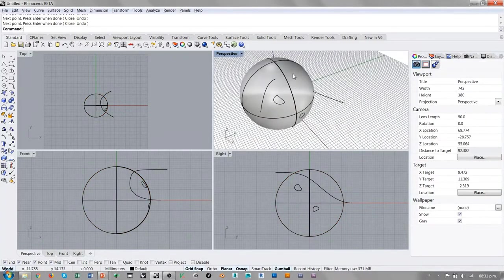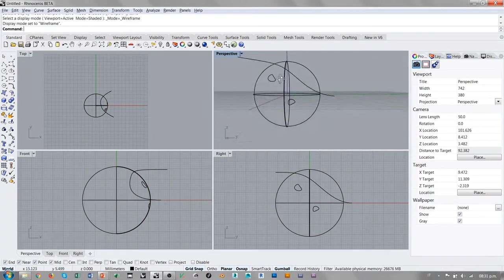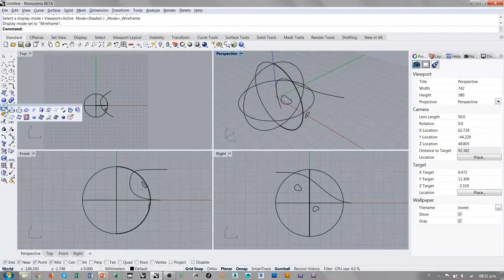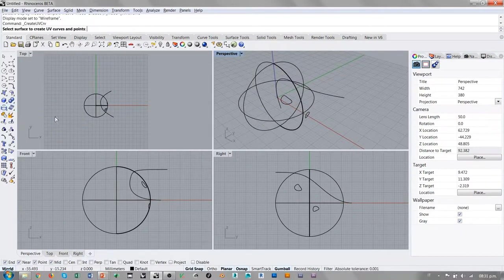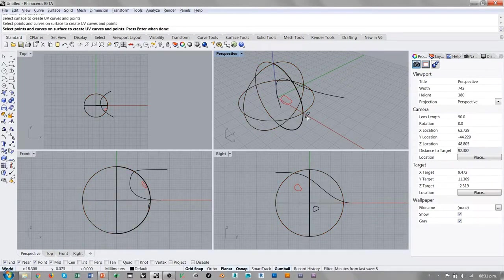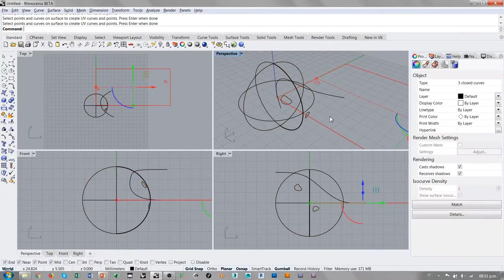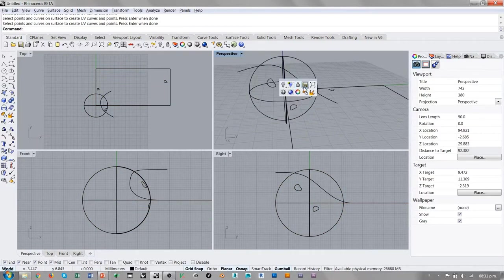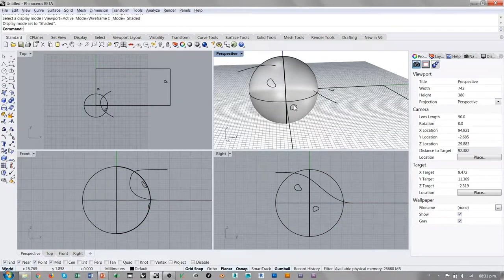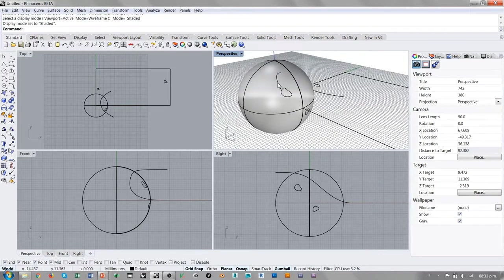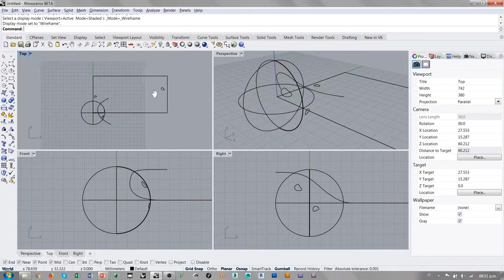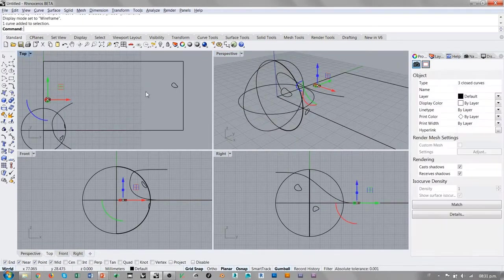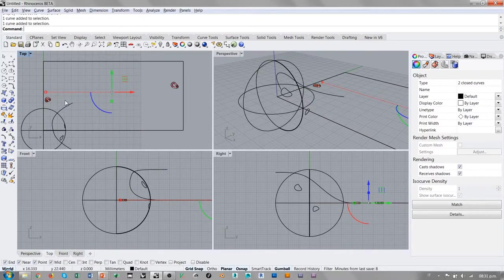Y ahora, regreso a la vista wireframe, voy a repetir el comando de creación de las curvas UV de esta superficie, seleccionando también estas dos curvas. Veo que, a pesar del hecho que estas dos curvas se encuentran cerca en la superficie esférica, a la hora de utilizar el comando crea curvas UV, las dos curvas se encuentran cerca de dos aristas completamente opuestas.